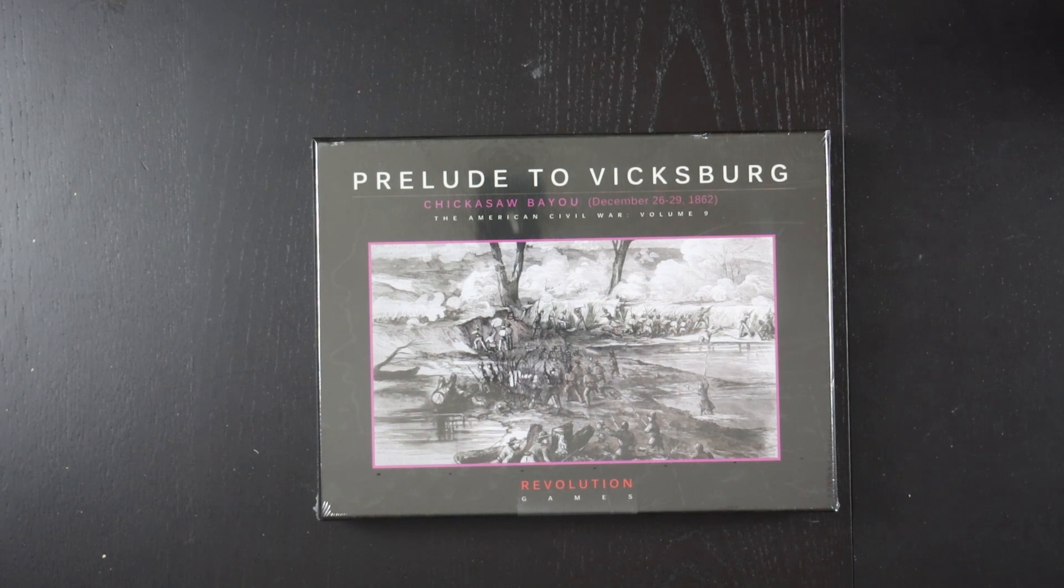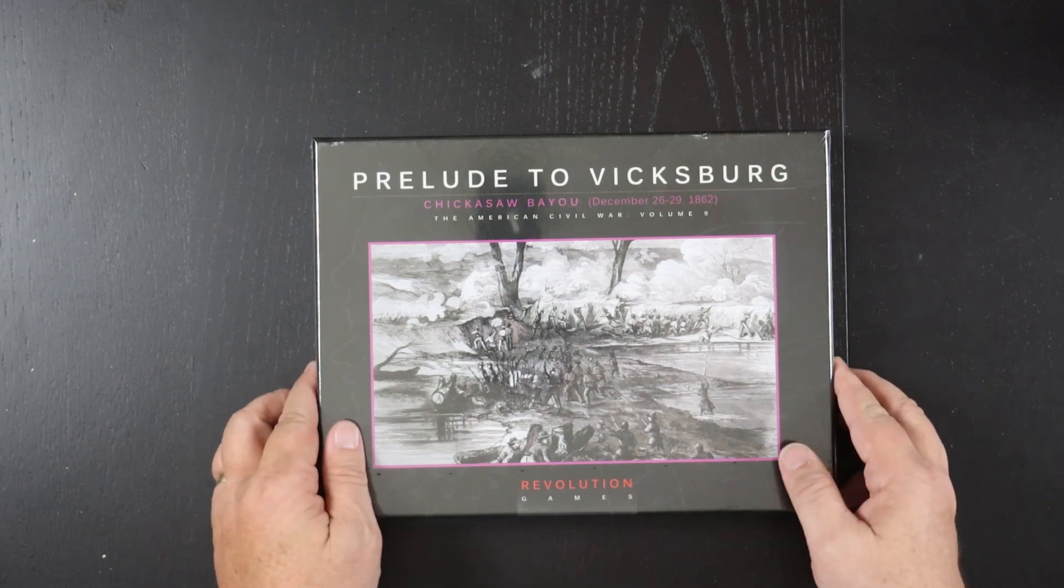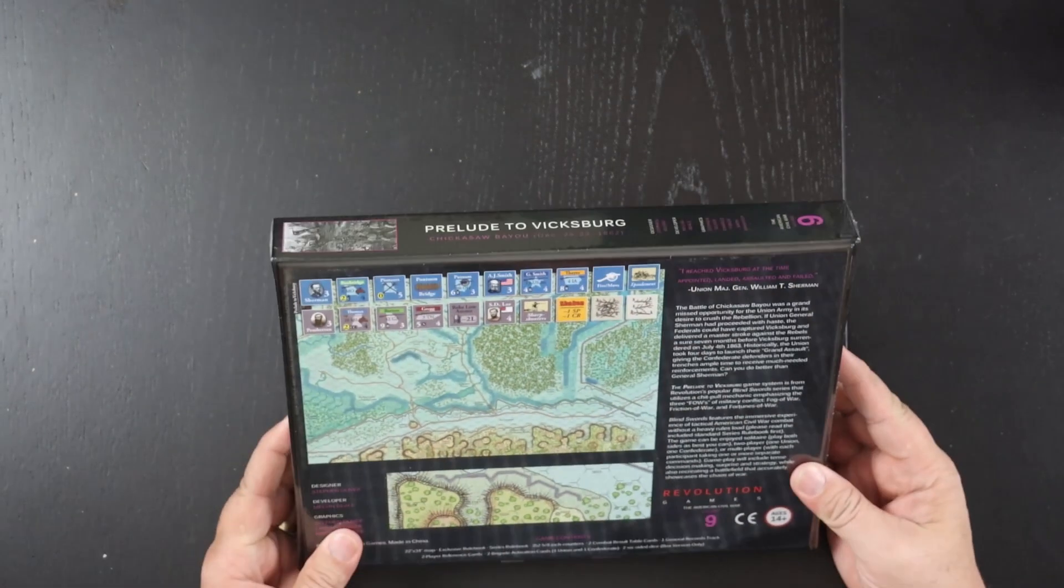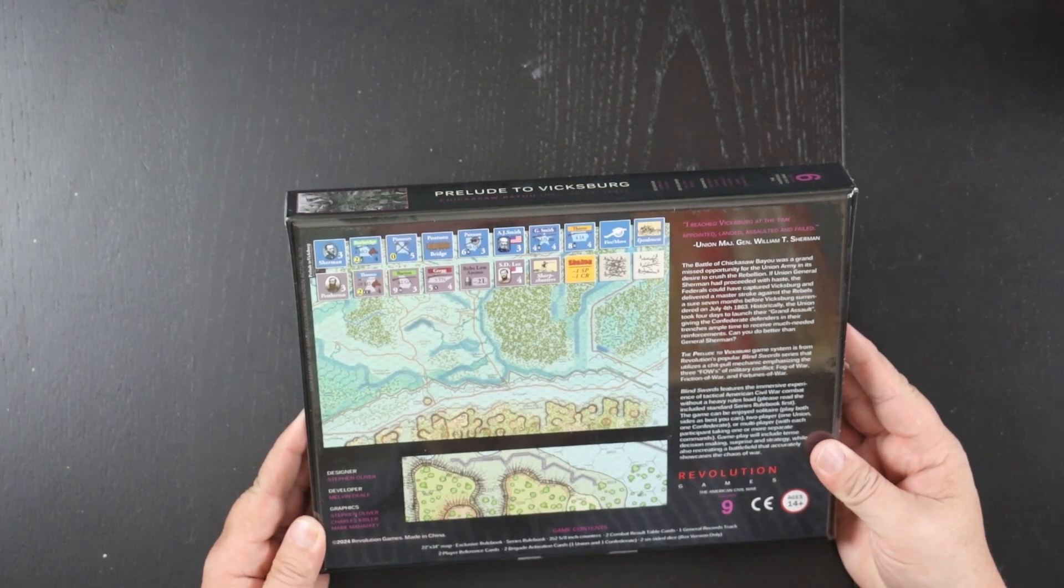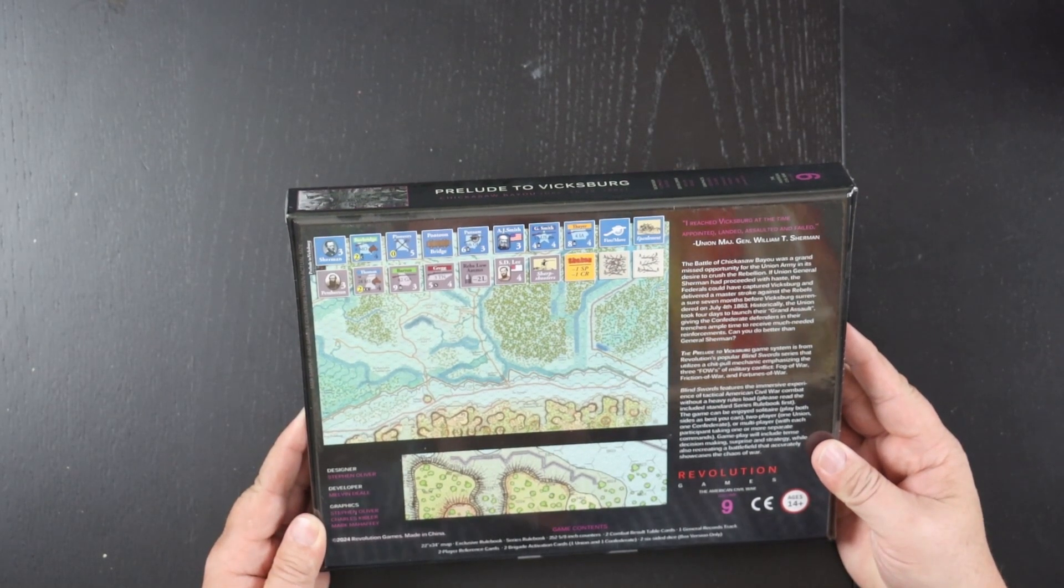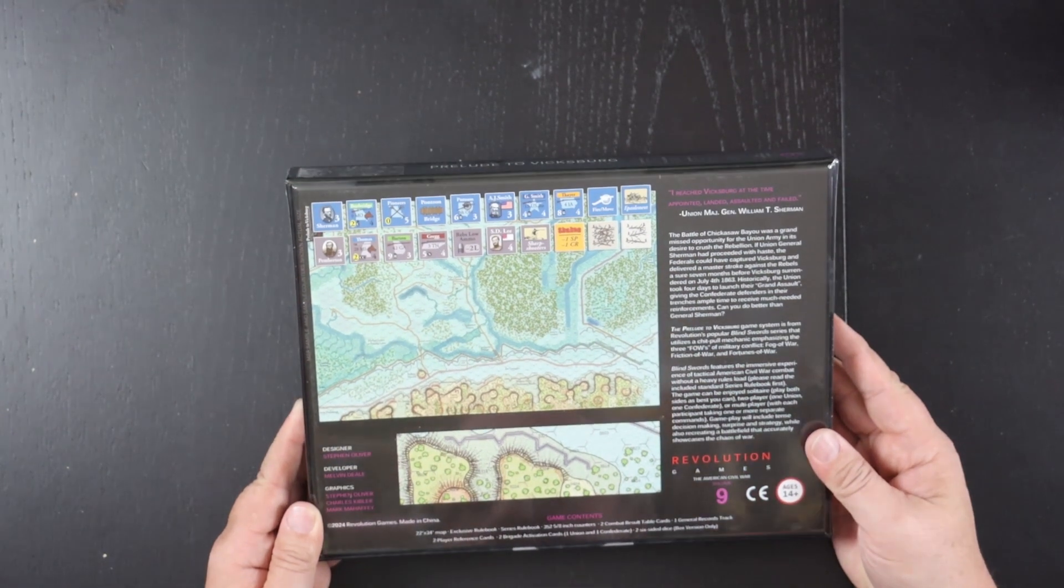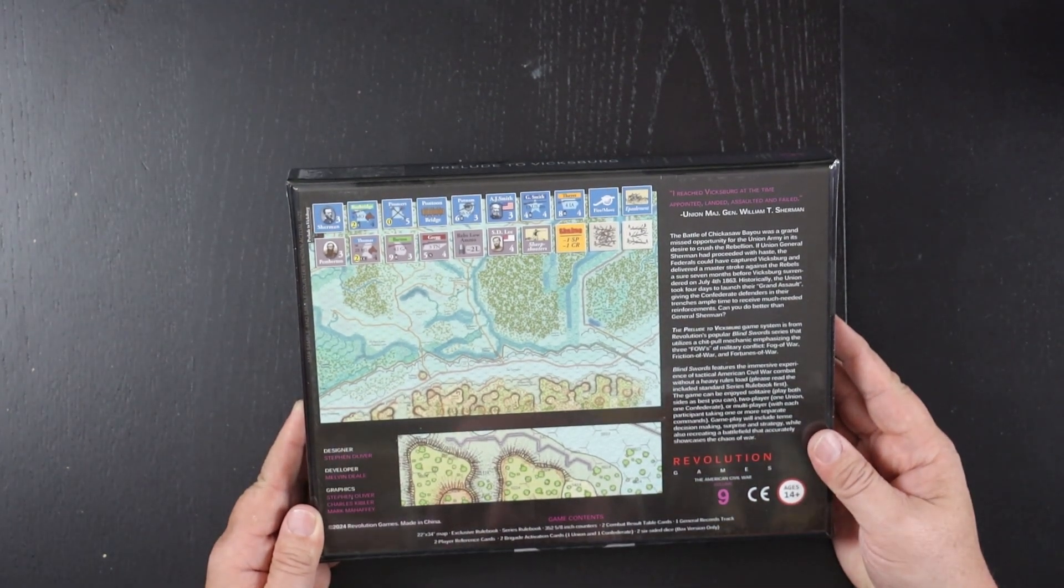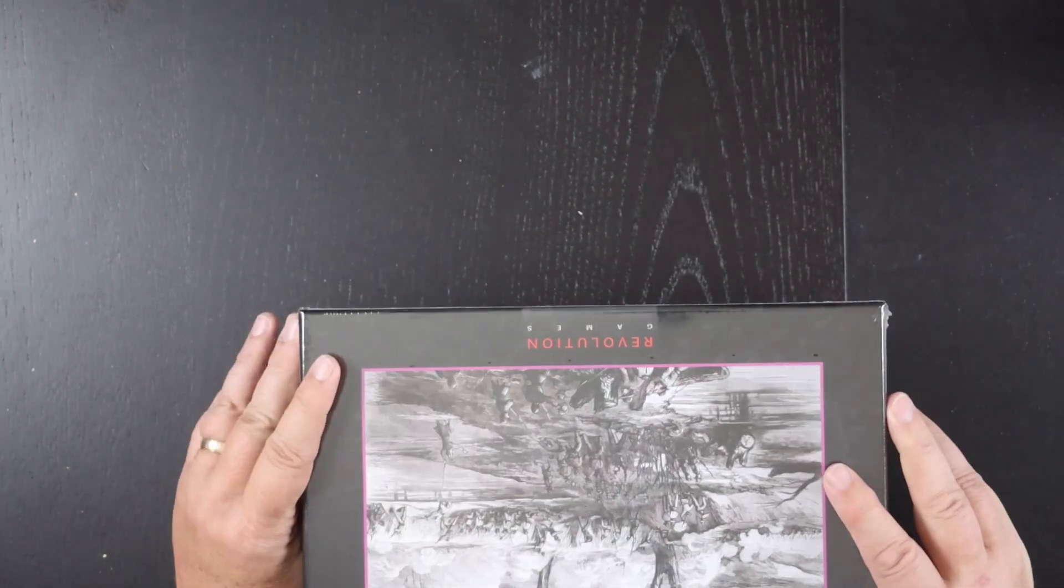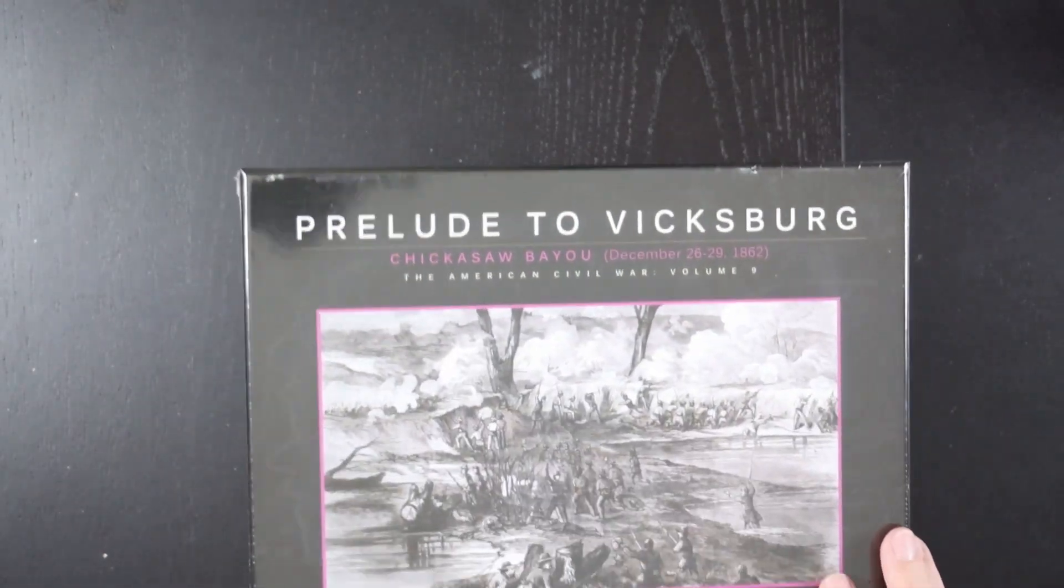This is Chickasaw Bayou, December 26th to 29th, 1862. The designer here is Stephen Oliver and he also does the graphics here along with Charlie Kibler and Mark Mahaffey does the box cover work.